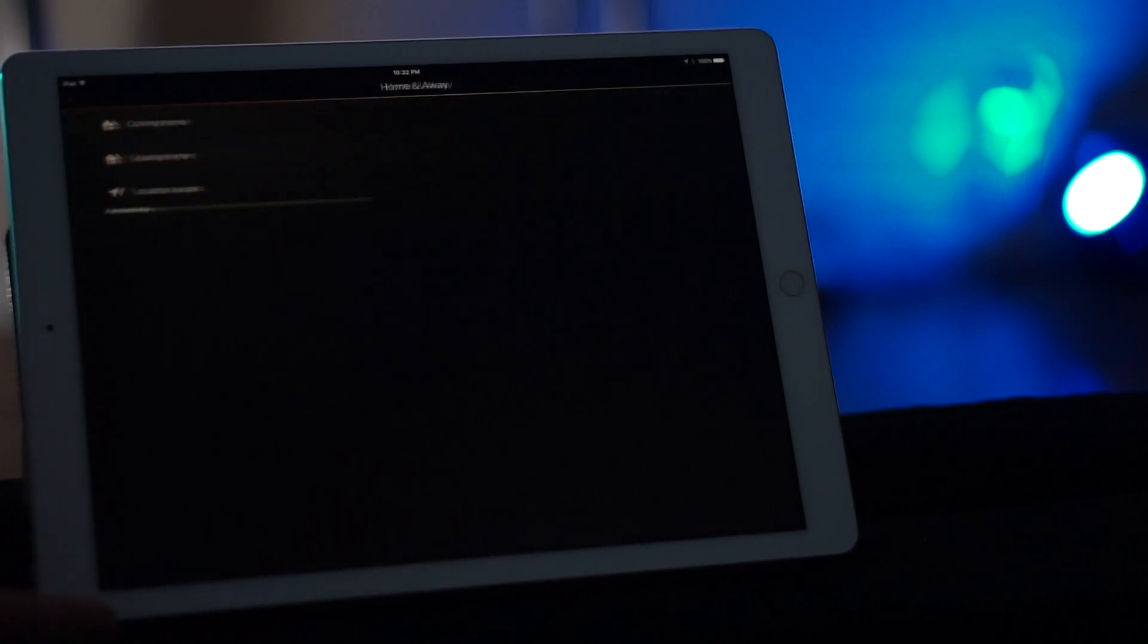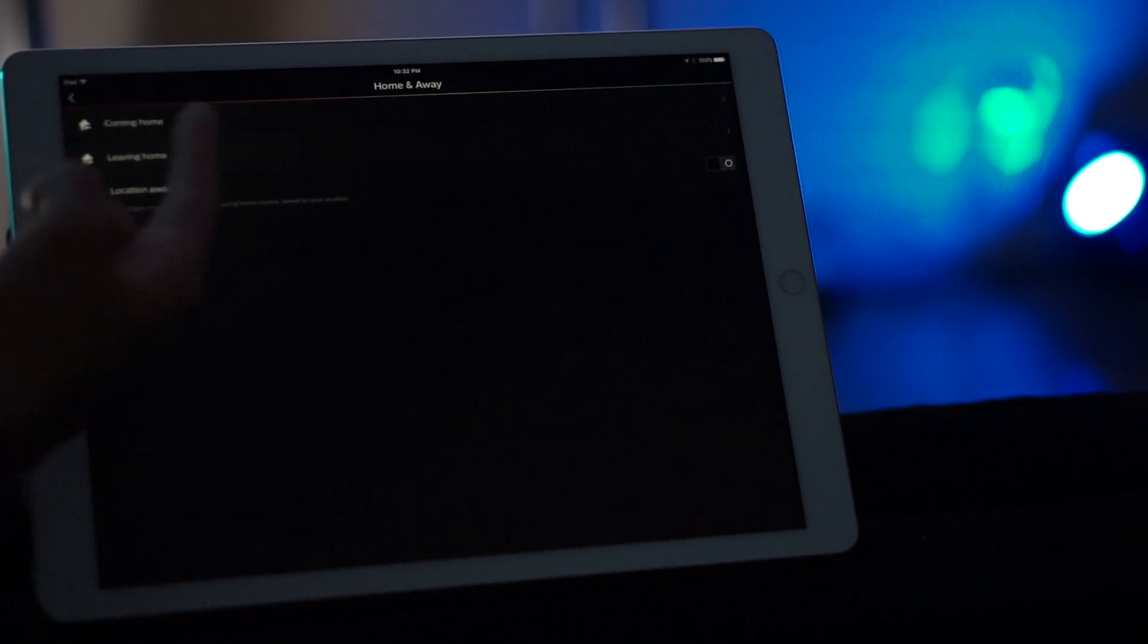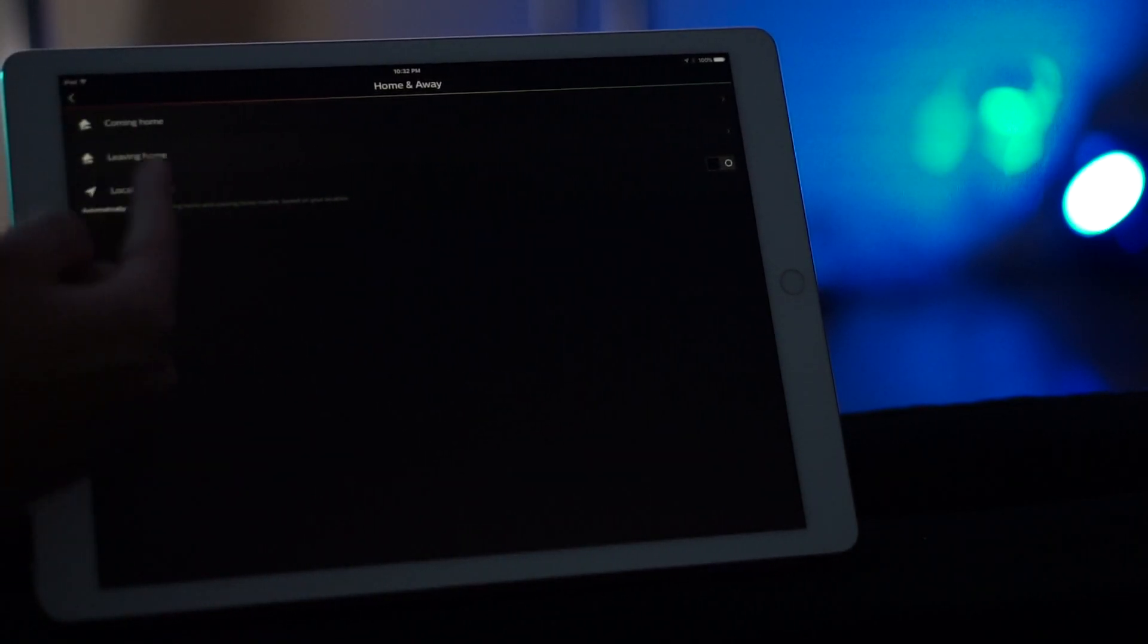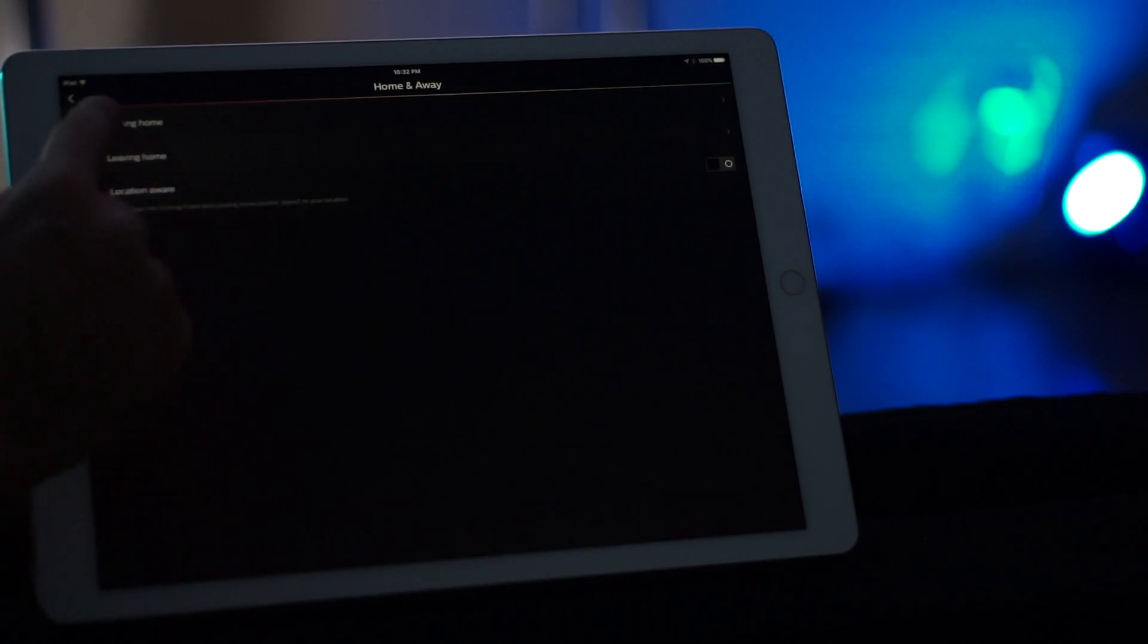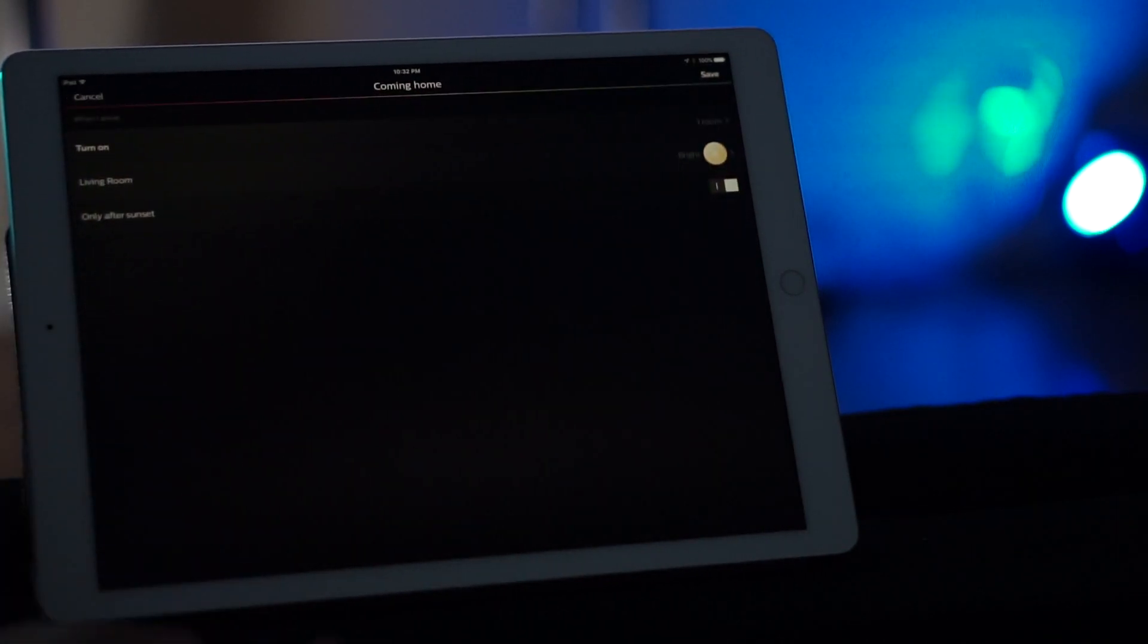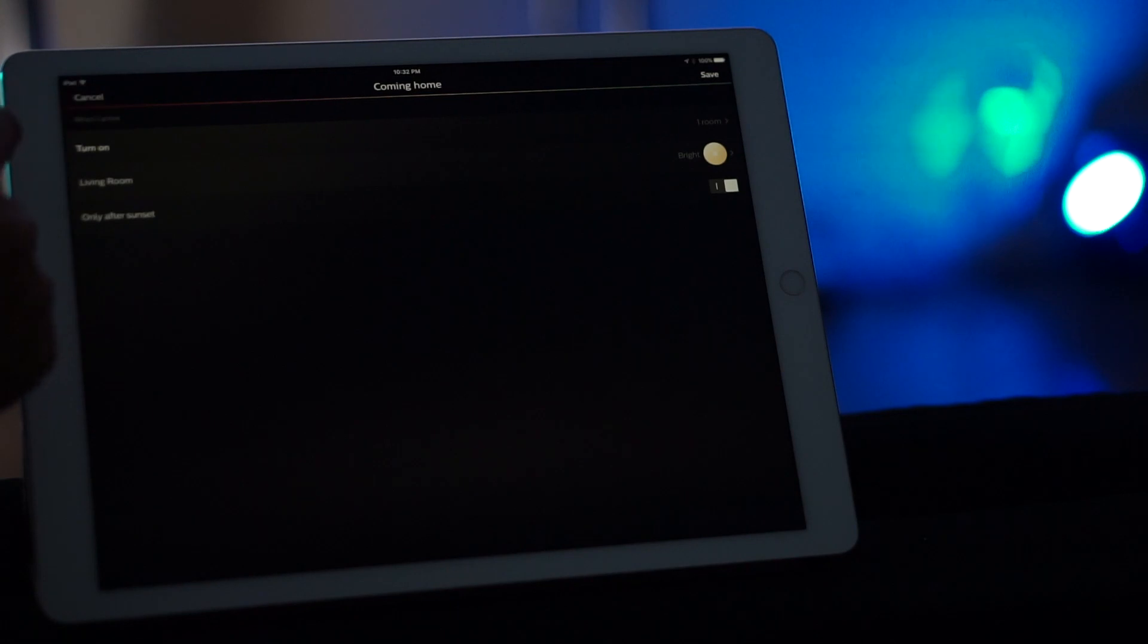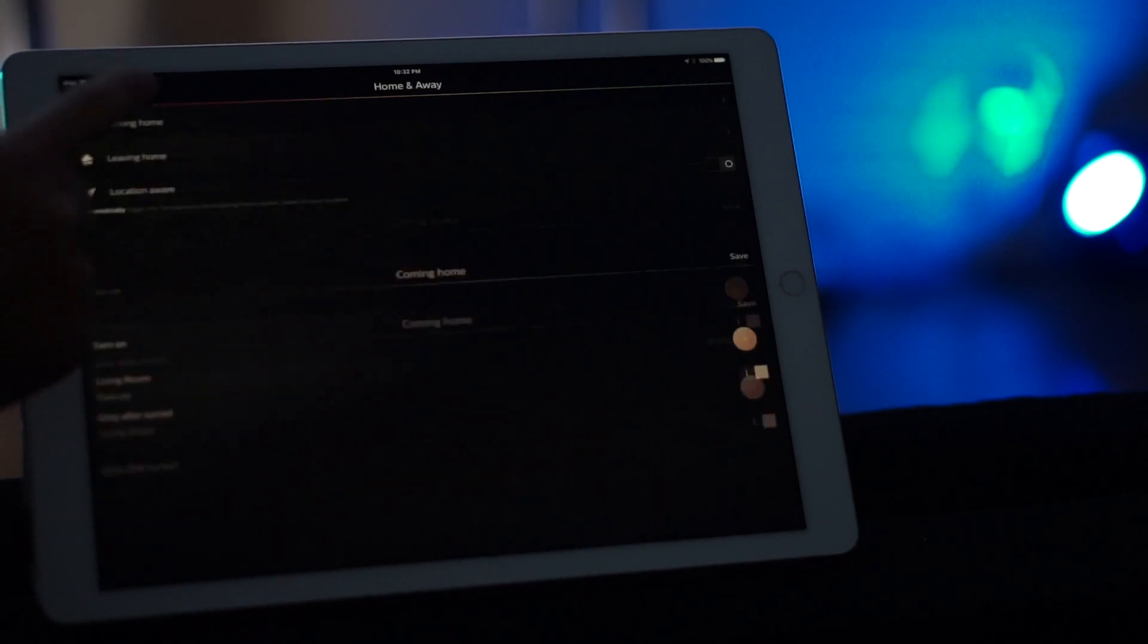For home and away, you can set different things like when you come home, do you want the lights to change to a certain color or a certain scene that you have set? Same with when you leave. It also gives you an option to know based on your location when you're home or when you're not. So that's pretty nice as well.